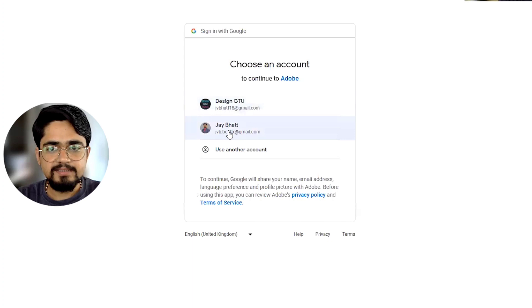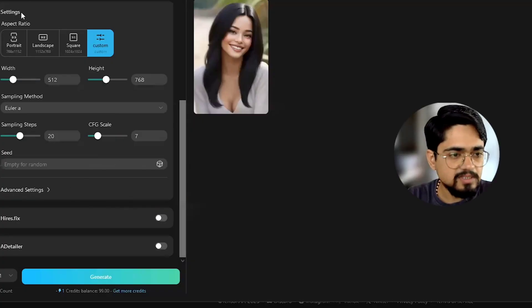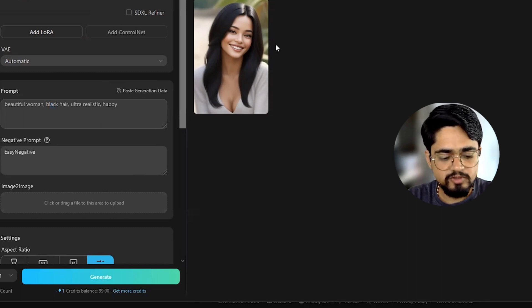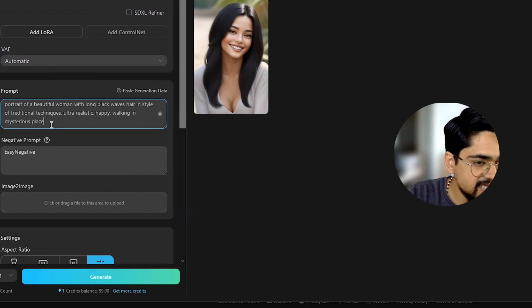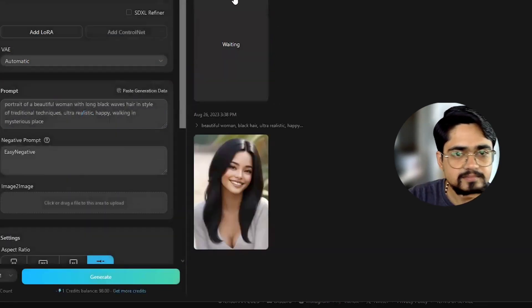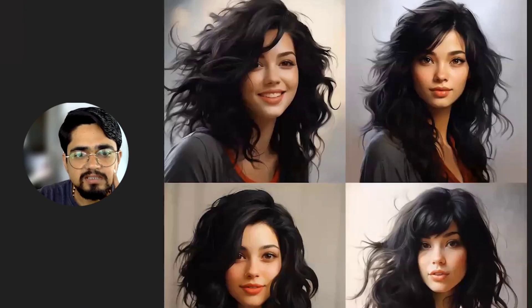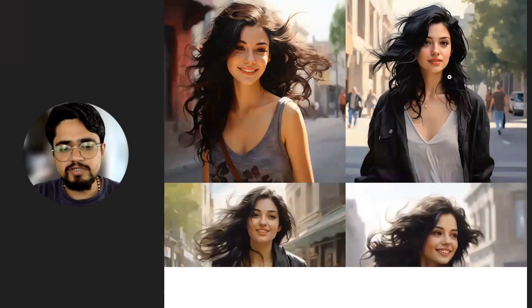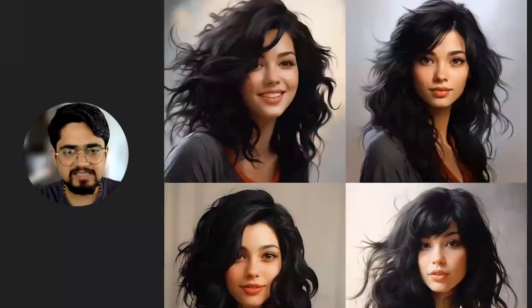This is Adobe Firefly. We can also try it with a changed prompt: a portrait of a beautiful woman with long black baby hairs, style of traditional techniques, ultra realistic, happy, walking in a mysterious place. Let us just hit enter and see how it comes up with the result. It has now come up with some more realistic photos. Prompting is very important — you should be very good at prompting, which is fundamentally important for how image generation models work. This is better than before, not the best, but better than before.